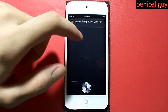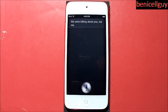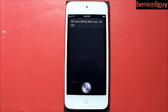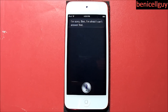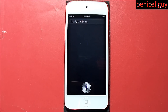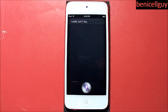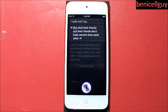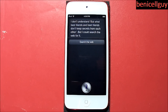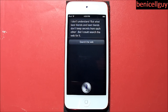Now let's do something ridiculous. 'Are you in love with anybody?' — 'I really can't say.' 'But we're best friends, and best friends don't keep secrets from each other.' Siri didn't understand and offered to search the web for it. In this case Siri just didn't understand what I was saying, so I'll move on.